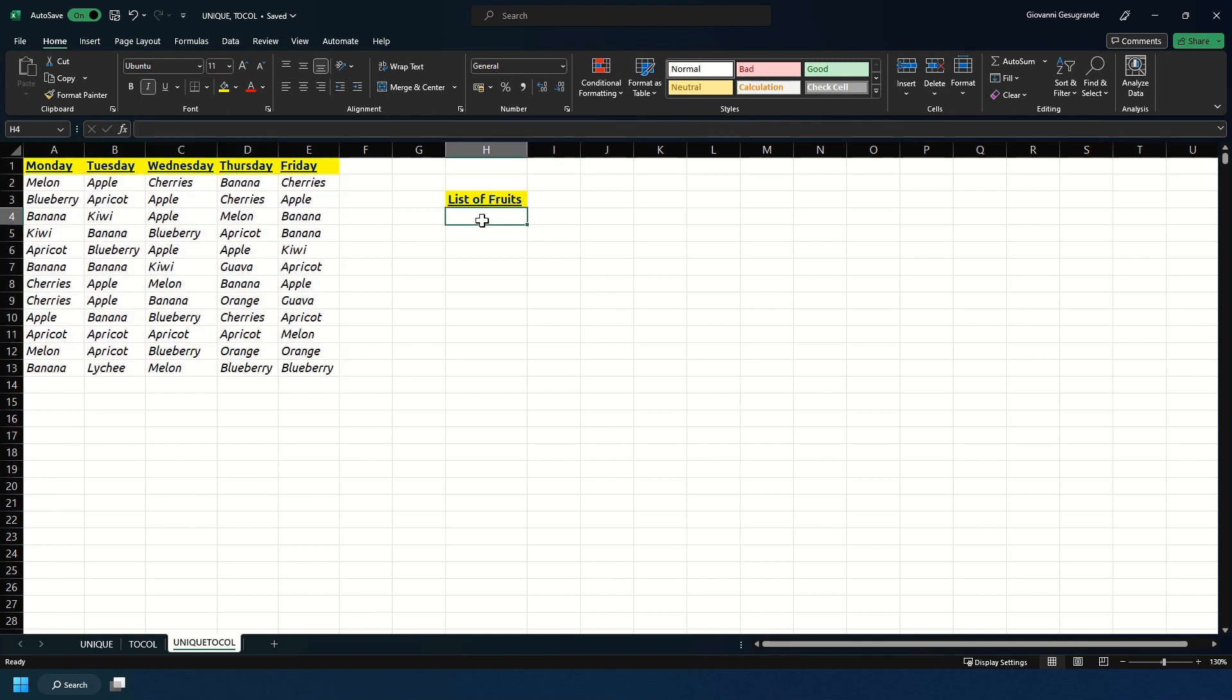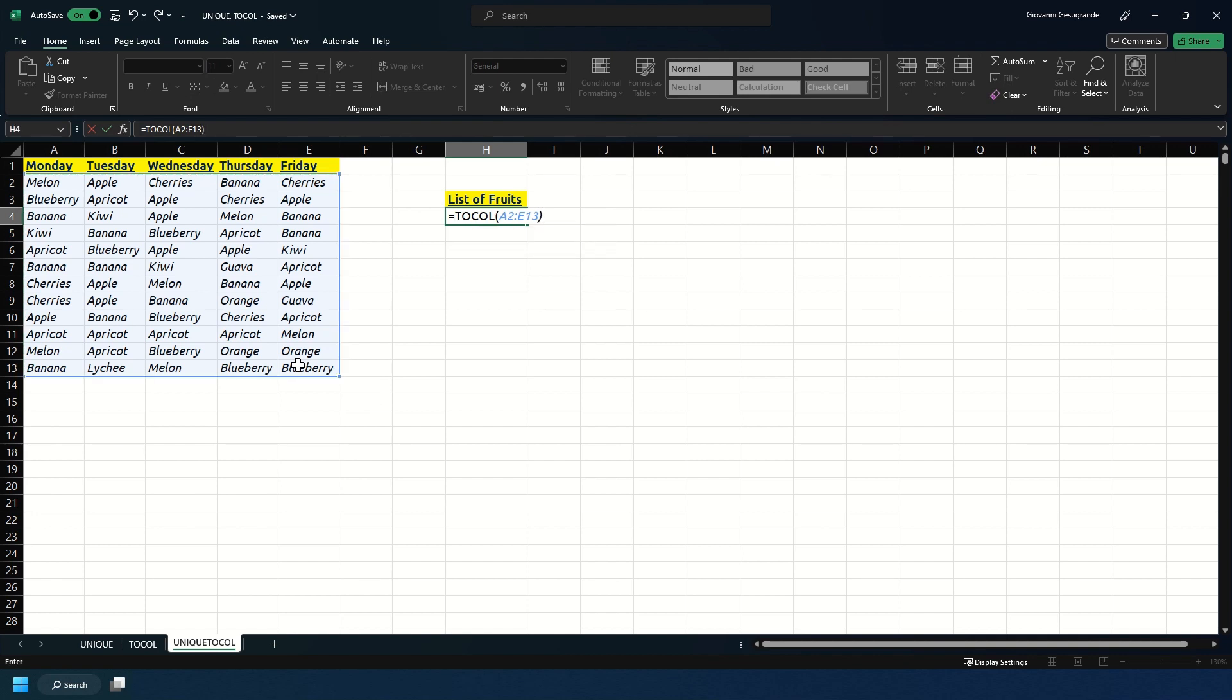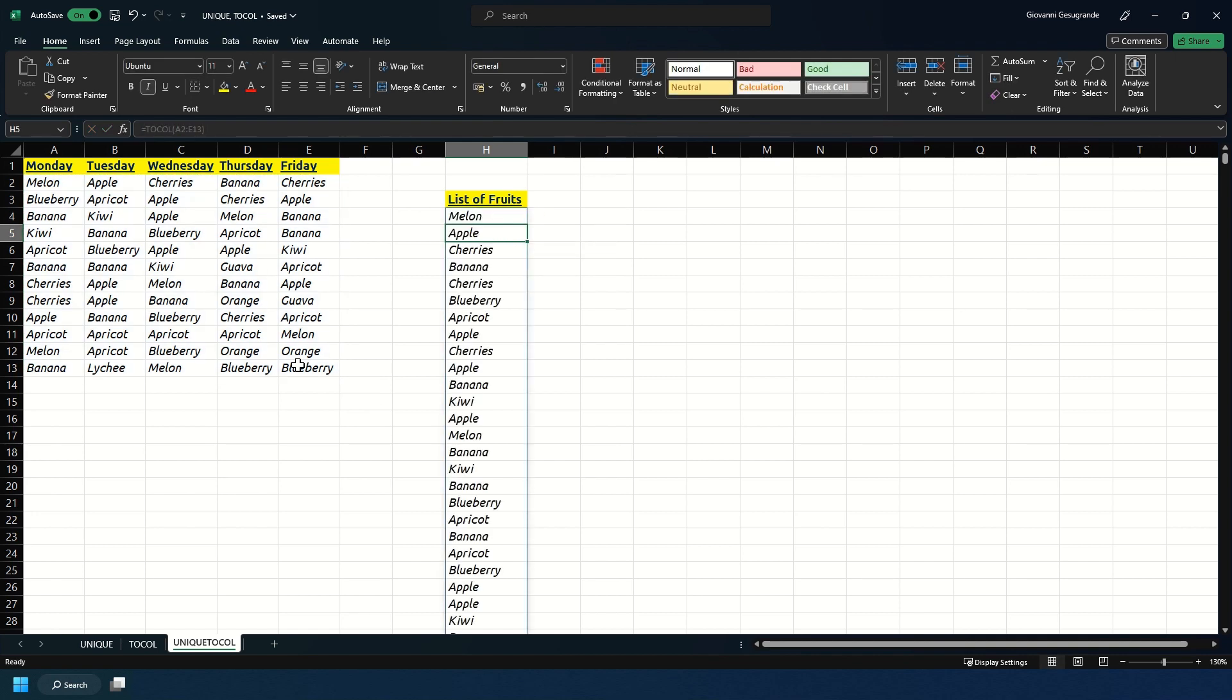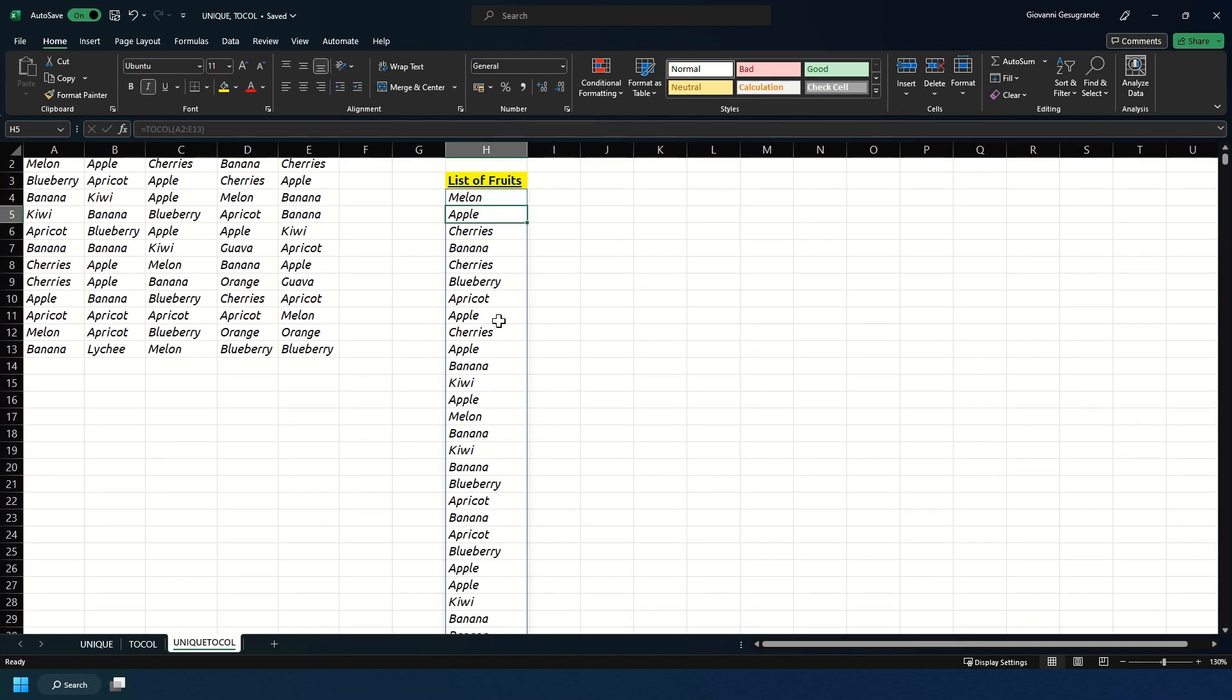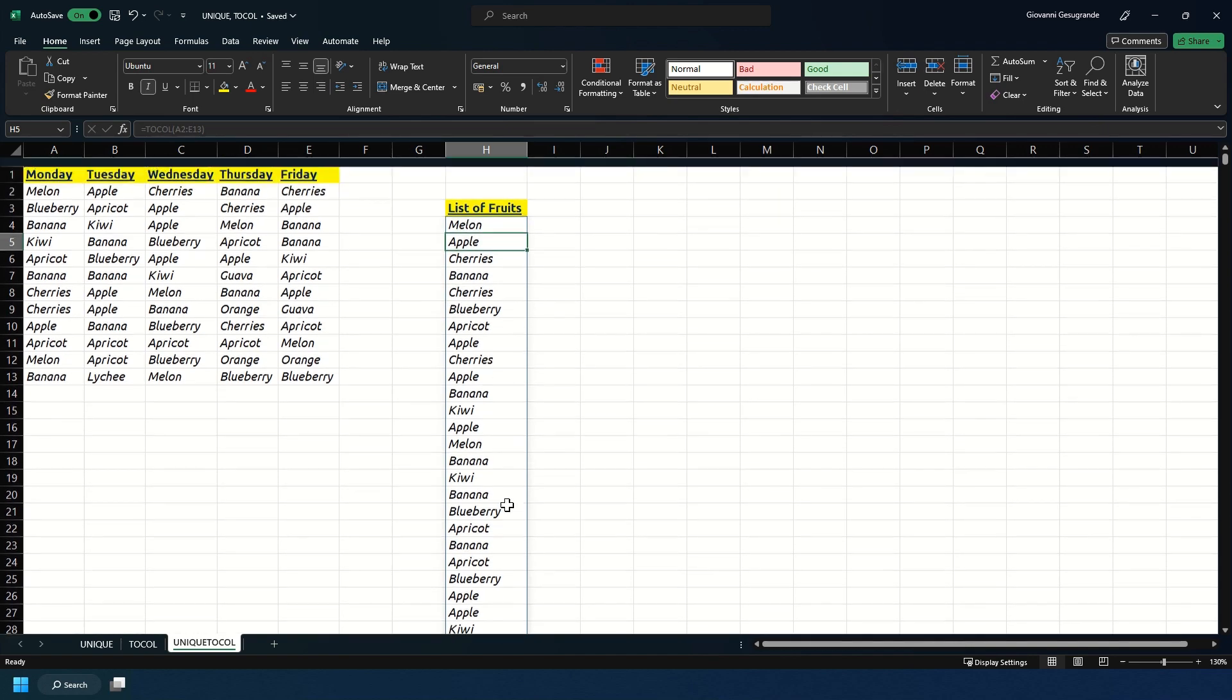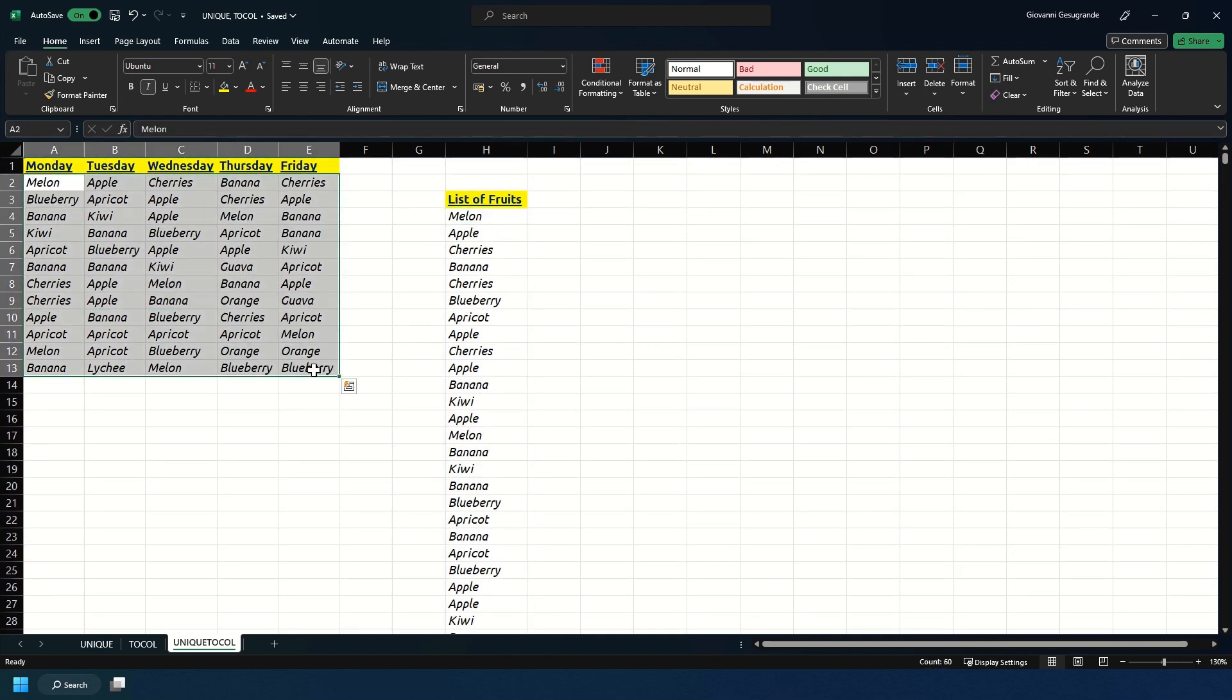First we start with the TOCOL formula to convert all of this array into one neat column. As you see we've got melon, apple, cherries, banana, cherries and so on, but it's not unique because what it has done is basically grabbed all the data here and transposed it all into one column for us.